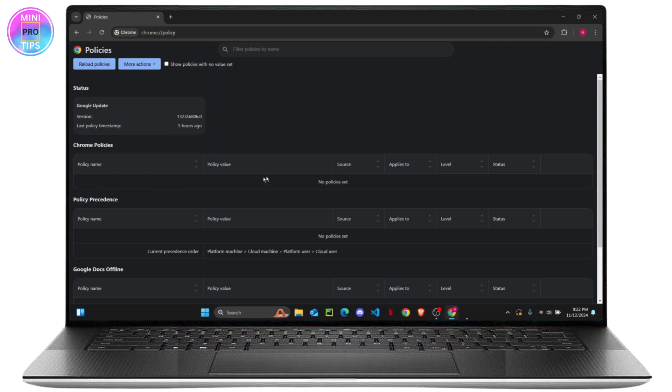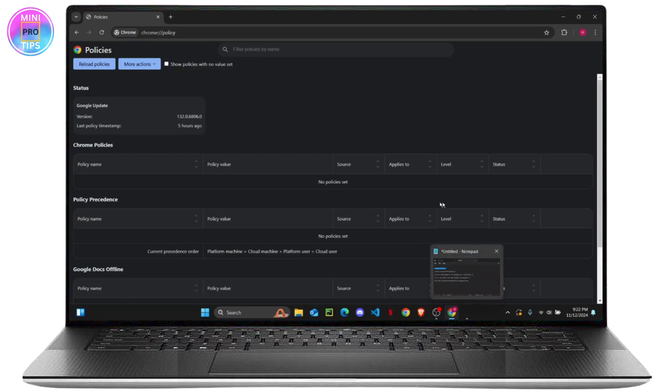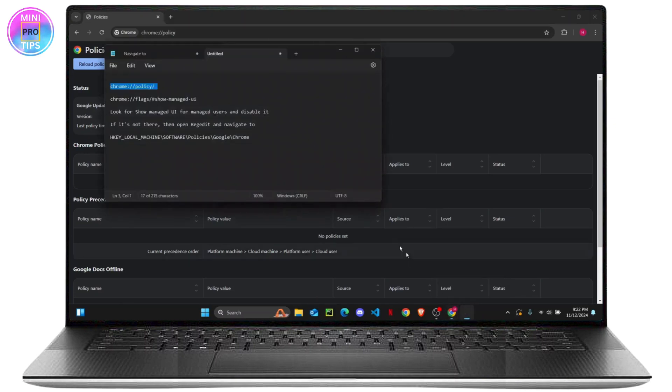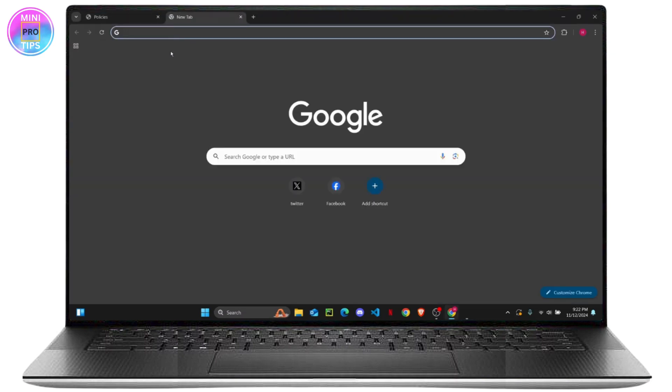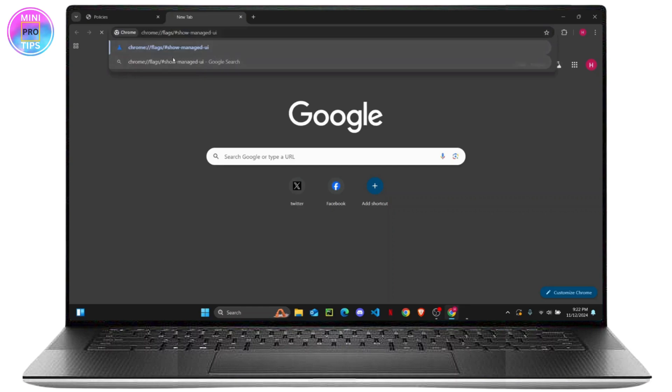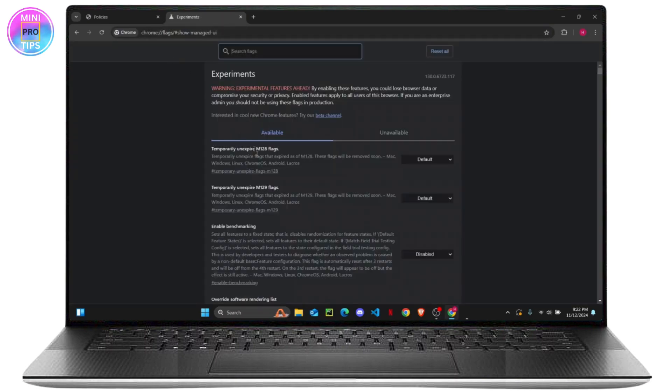So that's the very first thing that you can check if there is any kind of policy regulating your browser. The second thing that you want to do is check your Chrome flags. Just copy this and then paste it right here and it will open up all of your flags.